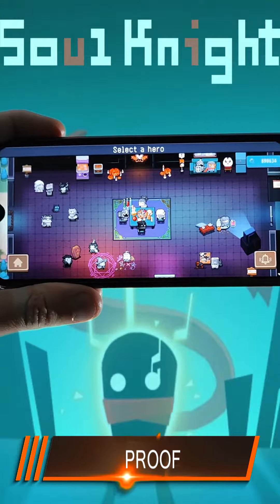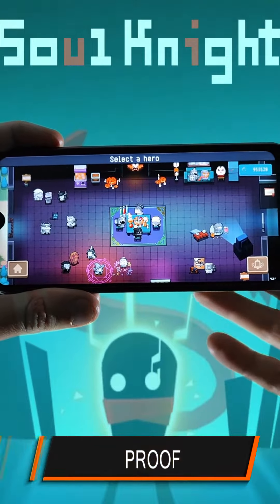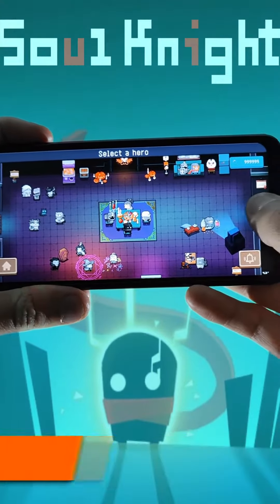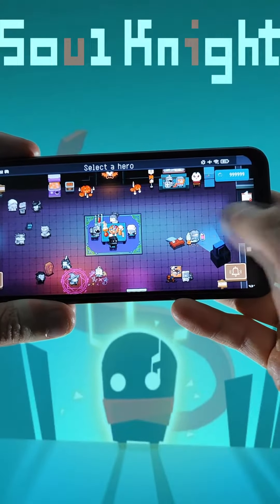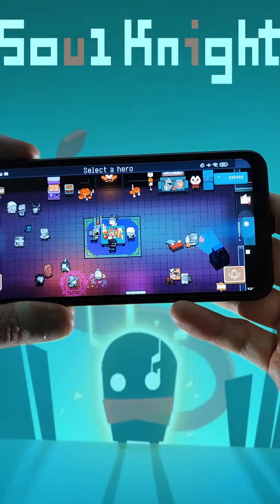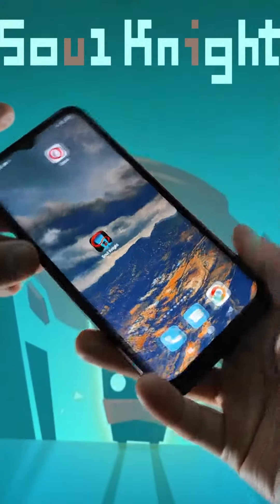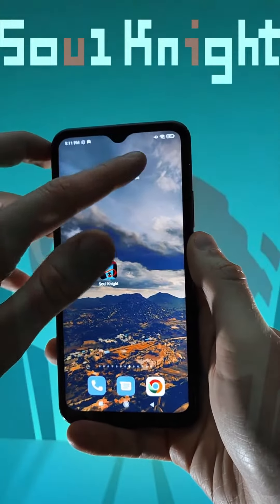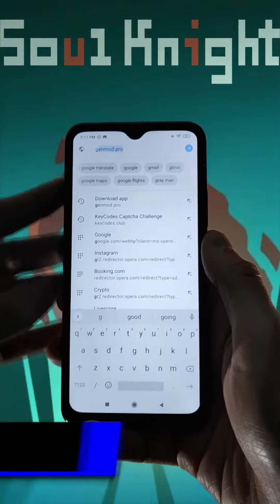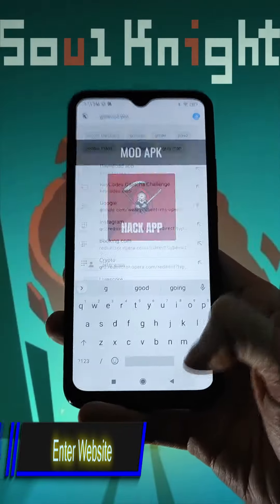You can download the Soul Knight mod on your device, and install and use it. To download the Soul Knight mod, all you have to do is enter this website.